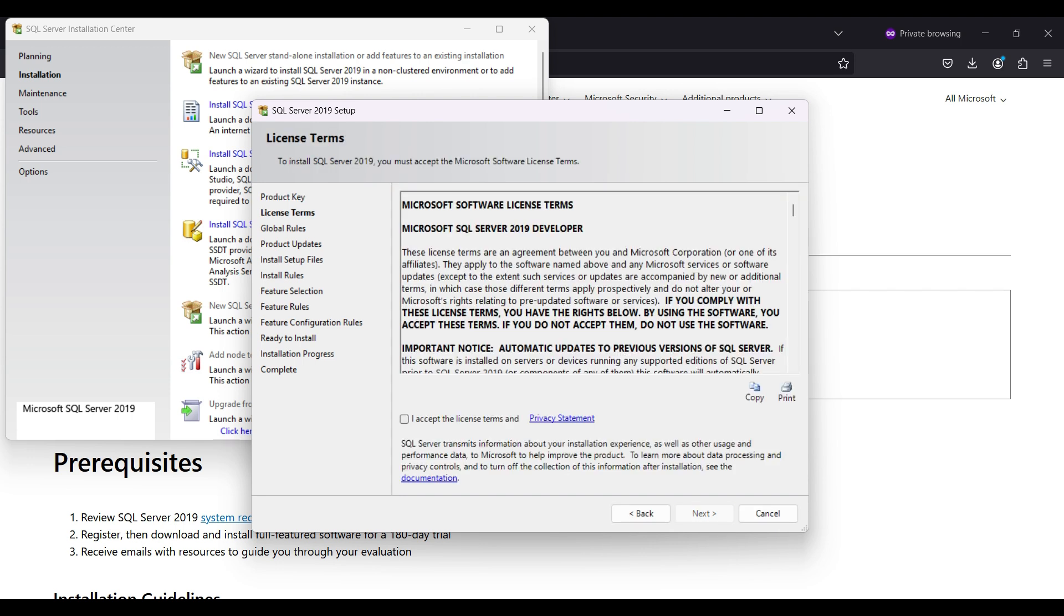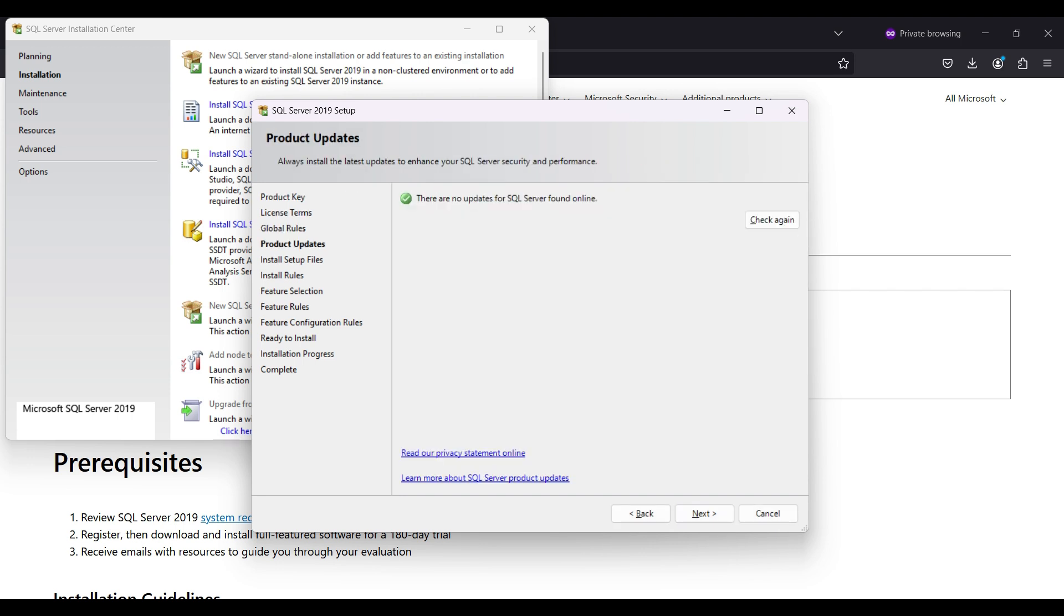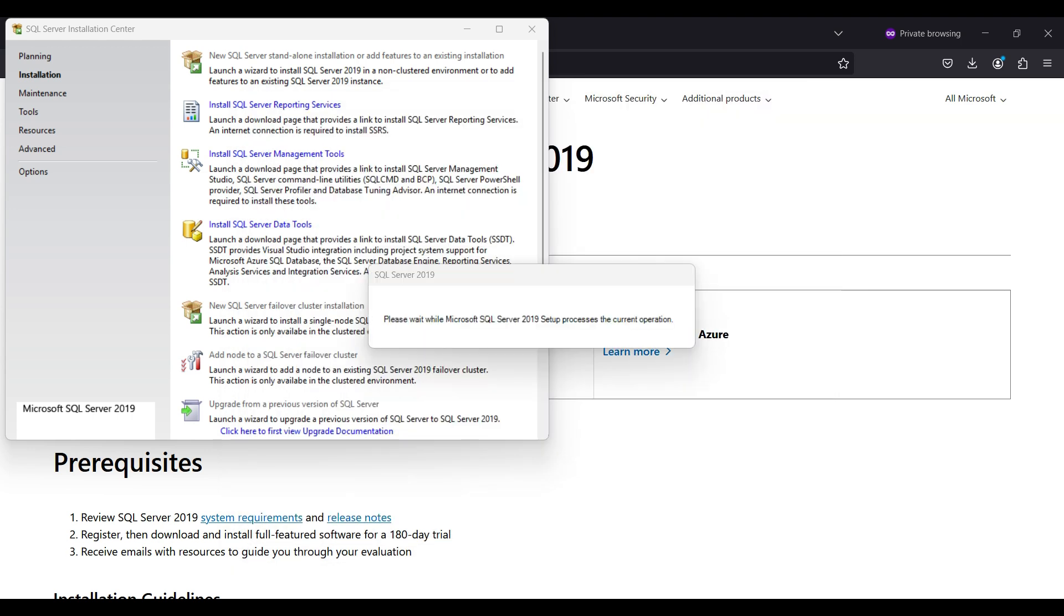This will check for any applications that need to be shut down to avoid a reboot after installing. Nothing shows up so click Next. This is downloading, extracting and installing setup files for the edition you selected. When it is finished, click Next.